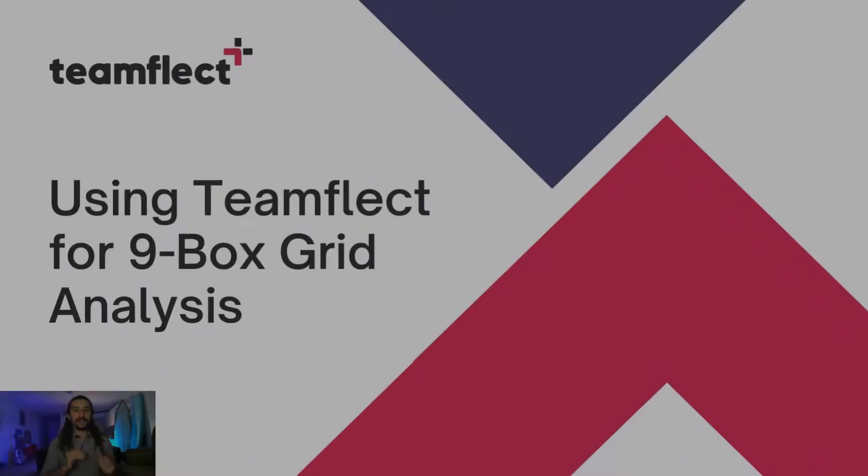The 9-Box Grid is one of the more interesting tools used in human resources and talent management. And today, I'm going to show you how you can conduct a 9-Box Grid analysis inside Microsoft Teams.